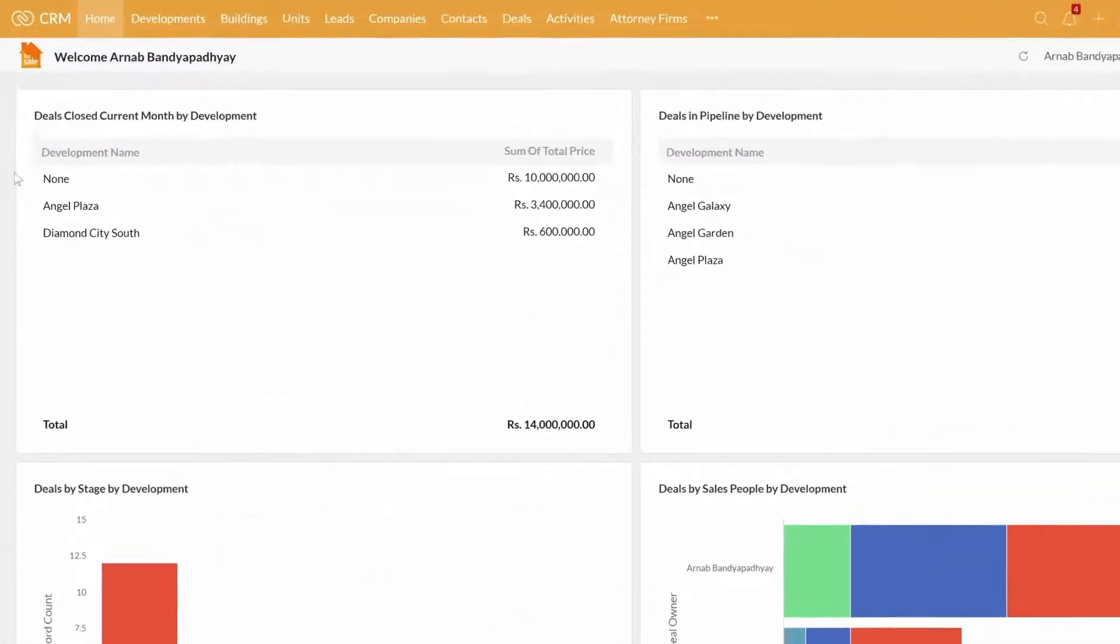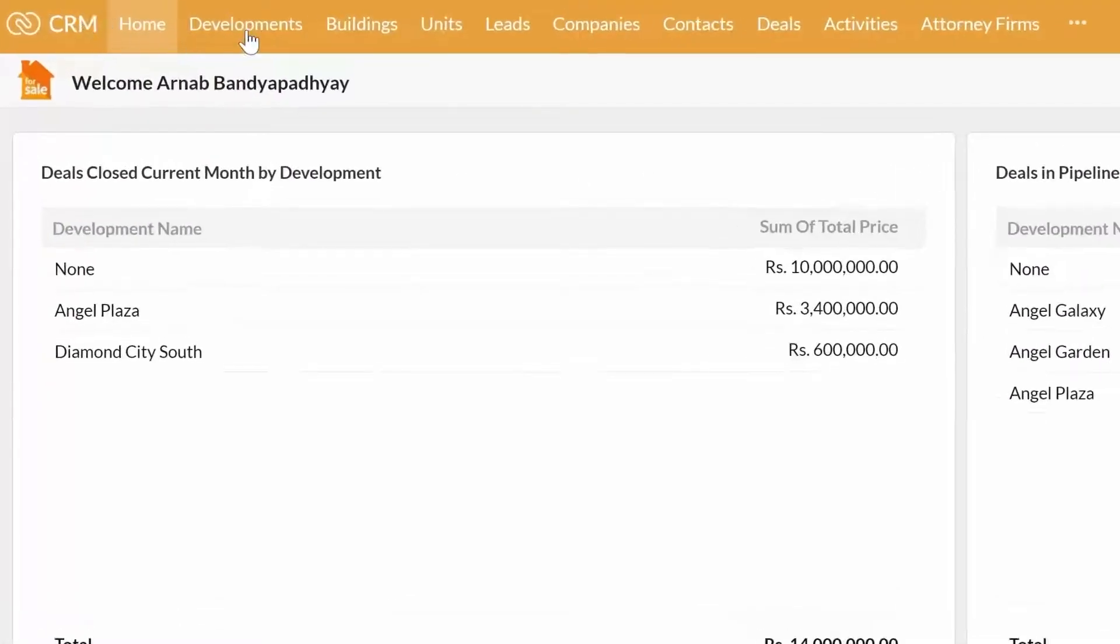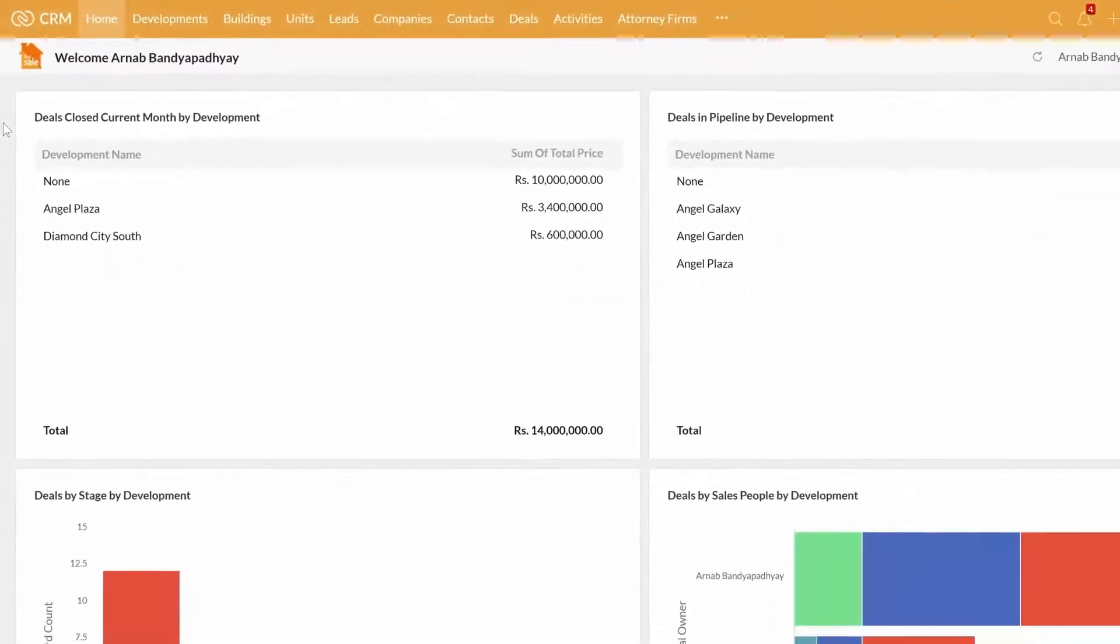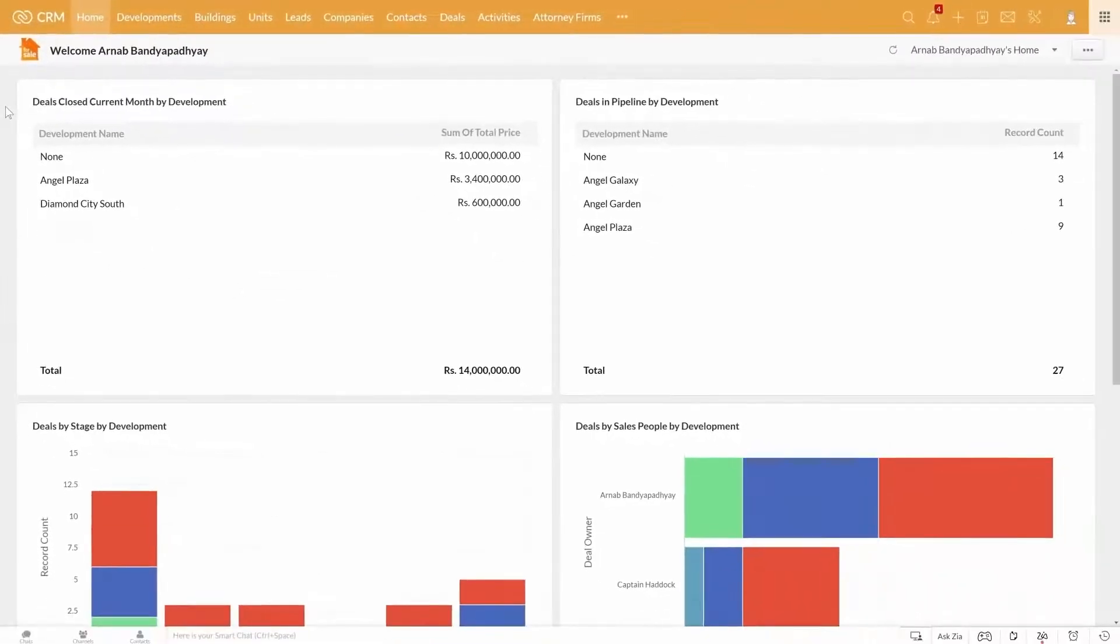You can see all the modules like developments, buildings, units, leads, companies, contacts, deals, etc. laid out in a simple, uncluttered way.